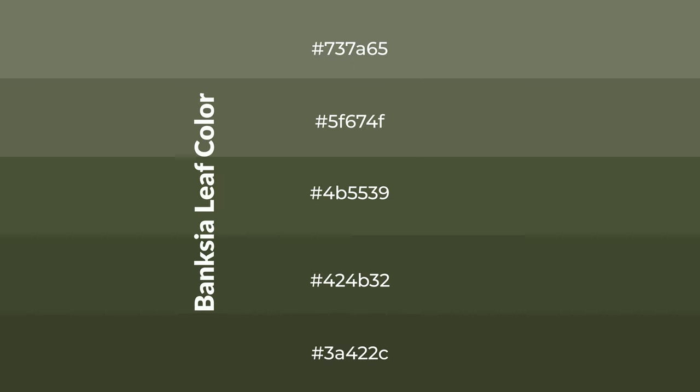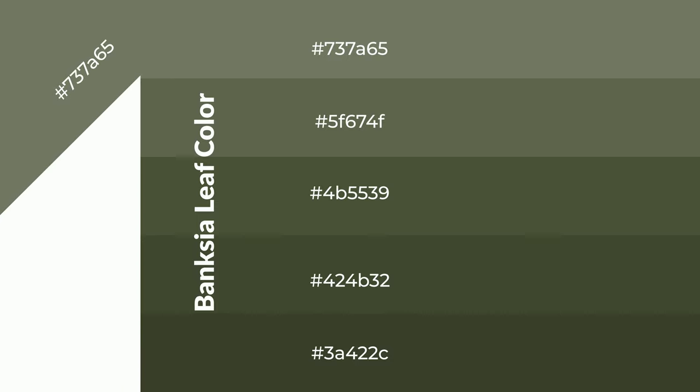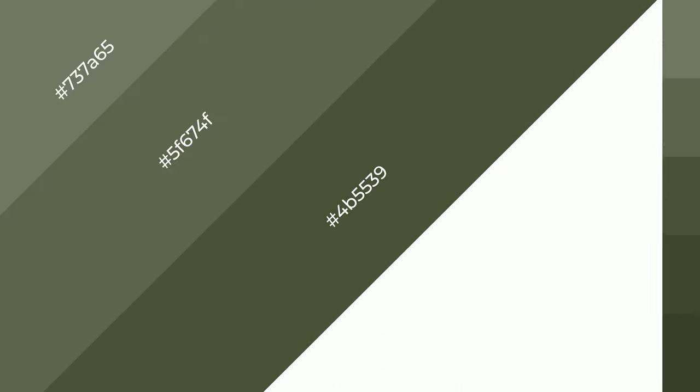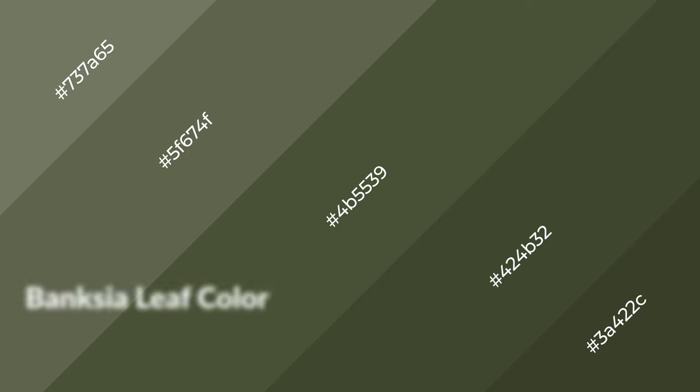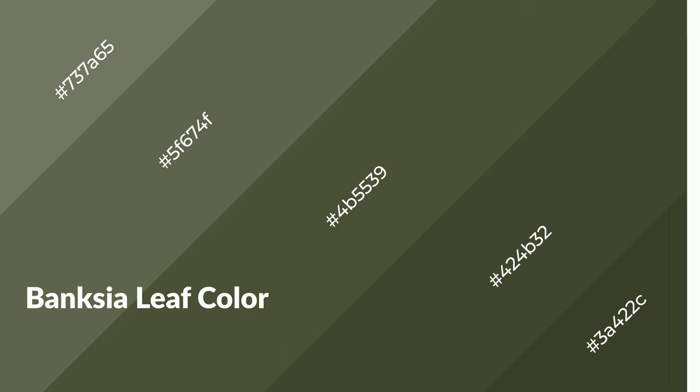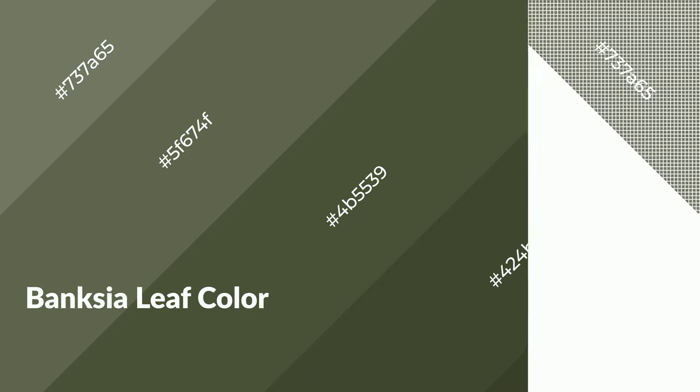To generate shades of a color, we add black to the color, and it is used in patterns, 3D effects, and layers. Shades create depth and drama. Banksia Leaf is a warm color, and it emits cozier and active emotions.